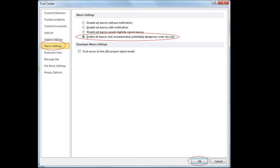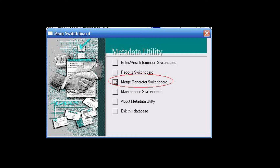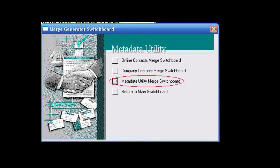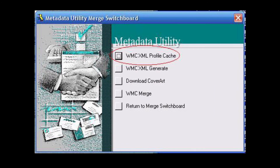Let's look at the automated features that completely enable users to synchronize their Windows Media Center Movie Library metadata information. From the main switchboard, we click on Merge Generator Switchboard, followed by Metadata Utility Merge Switchboard, and we're going to focus on the first option, called WMC XML Profile Cache. This feature is designed for users who have previously synchronized metadata information in their movie library and are experiencing sporadic issues with synced movies, or wish to synchronize their entire movie library.